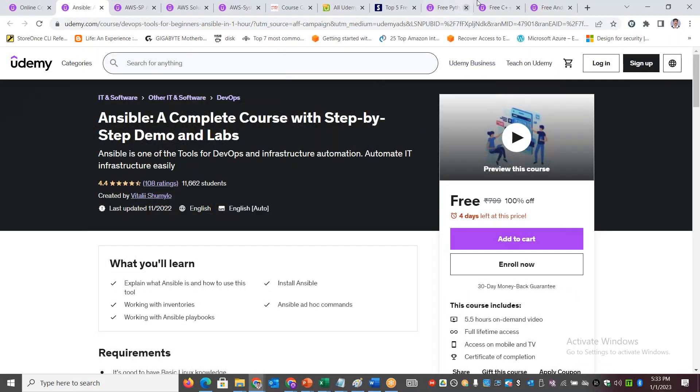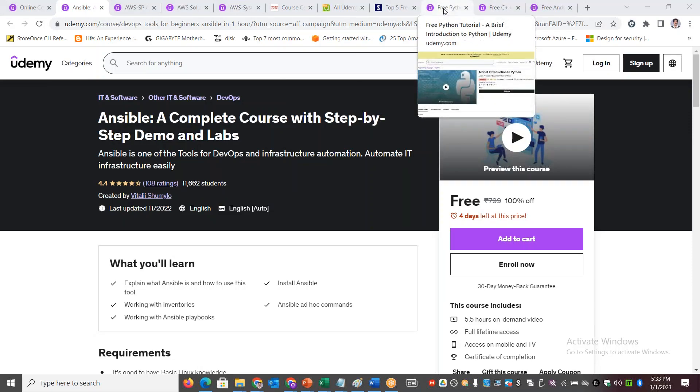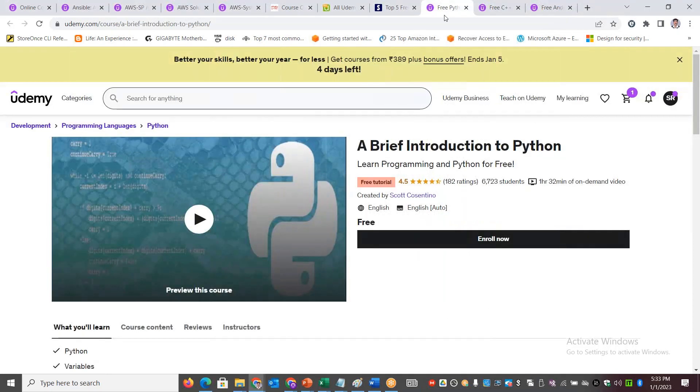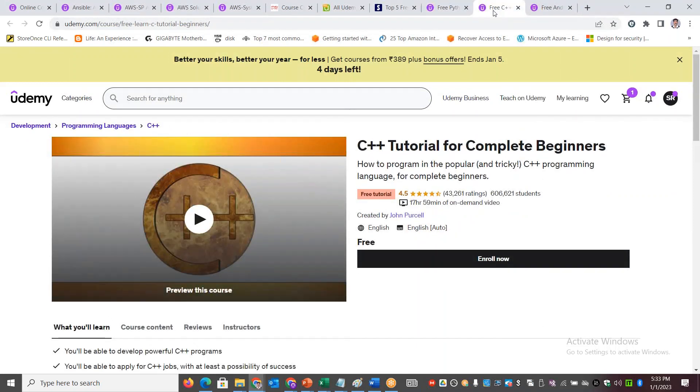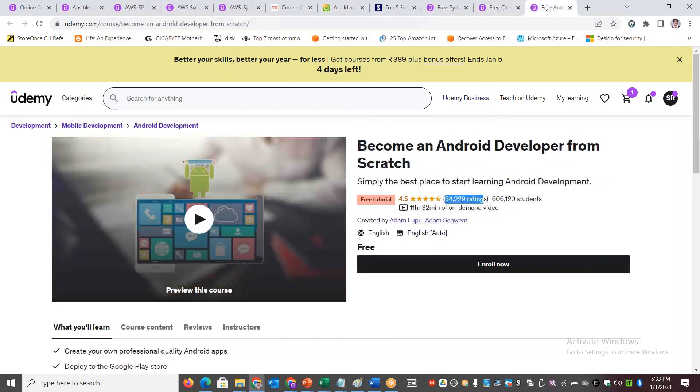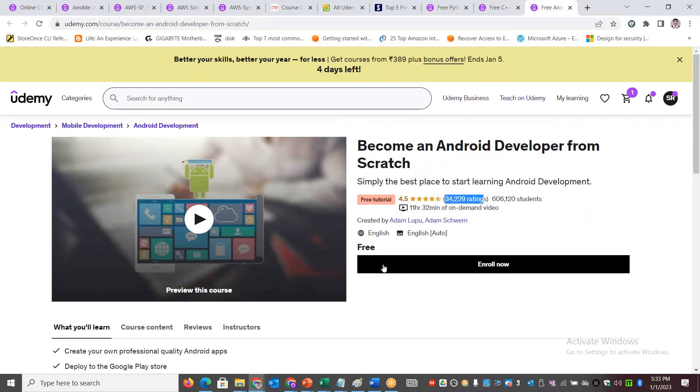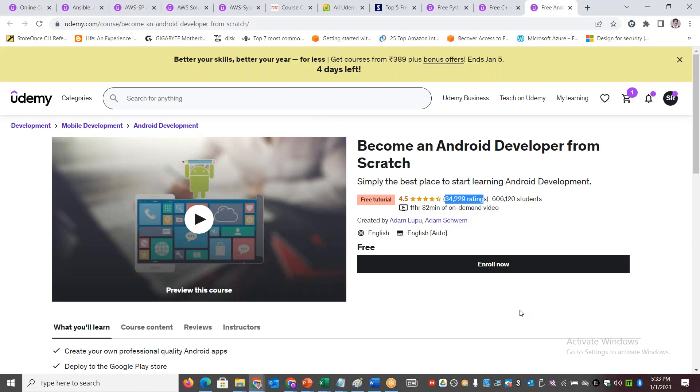Similarly, if you want to learn Ansible, or if you are still in college and would like to start your career with programming - for example, development programming language Python - Python is free here. Similarly, you've got C++ or Android development.